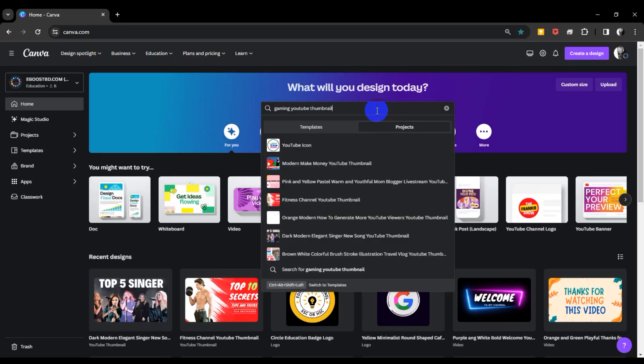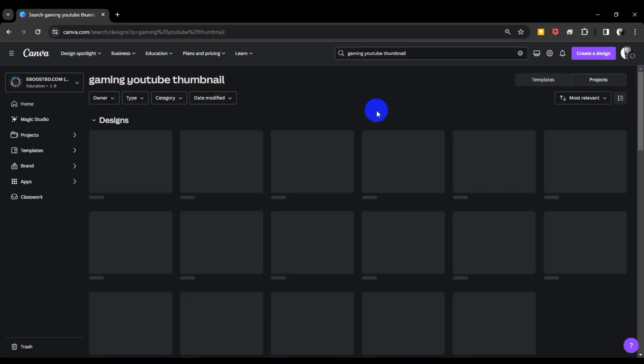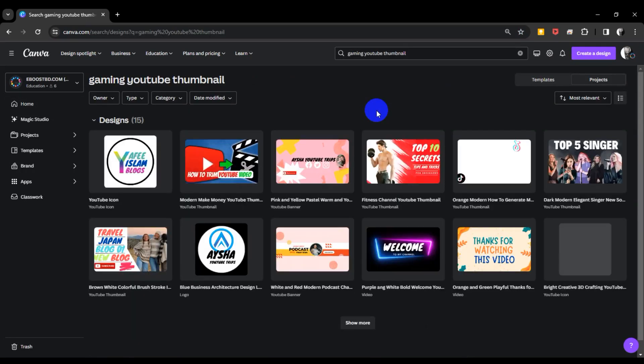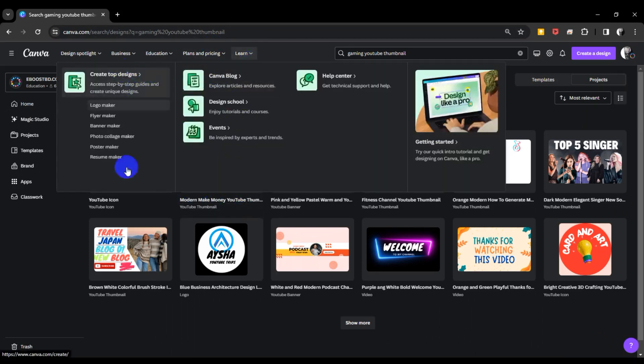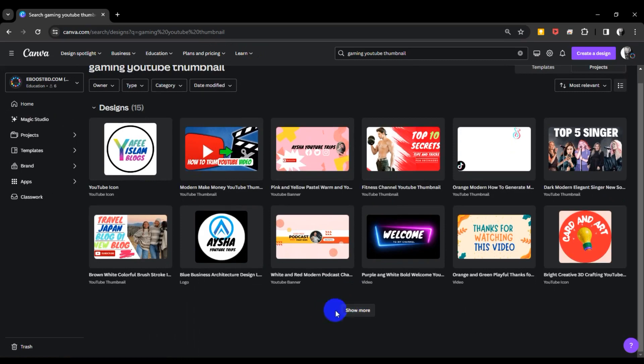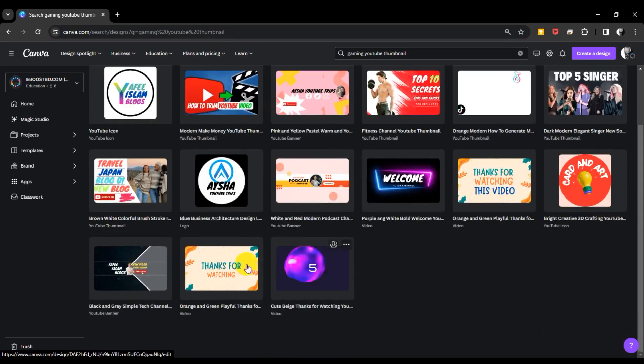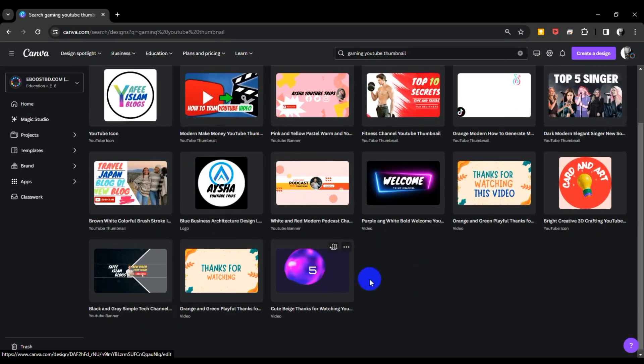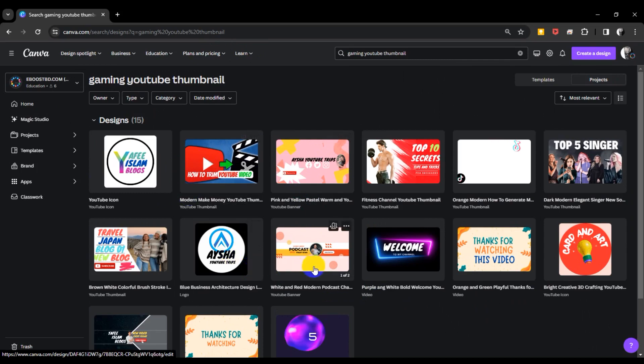Hello guys, welcome back to another new video. Today I'm going to explain how to edit your gaming YouTube thumbnail using Canva. But Canva doesn't show any gaming thumbnail or project templates, so how can I create this?